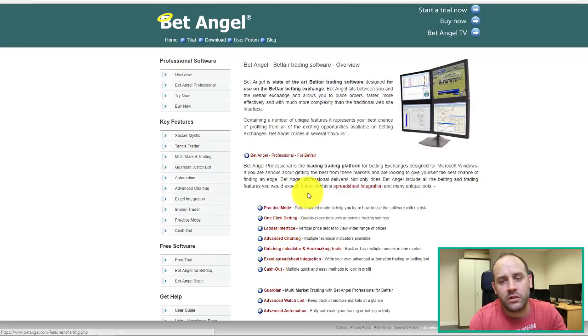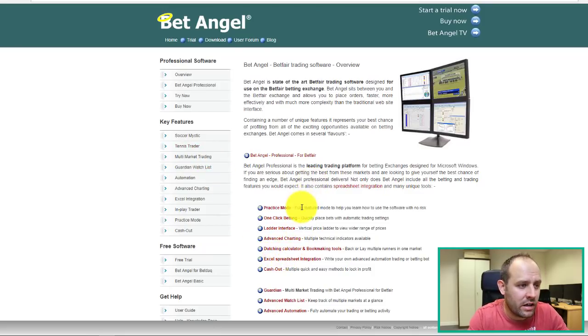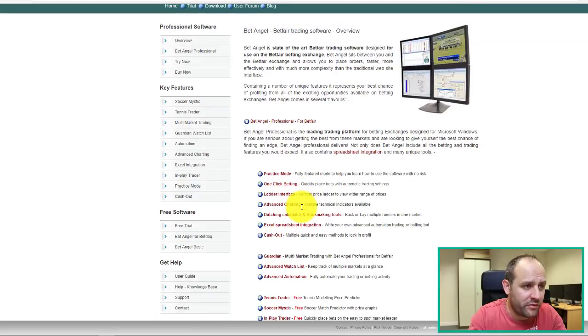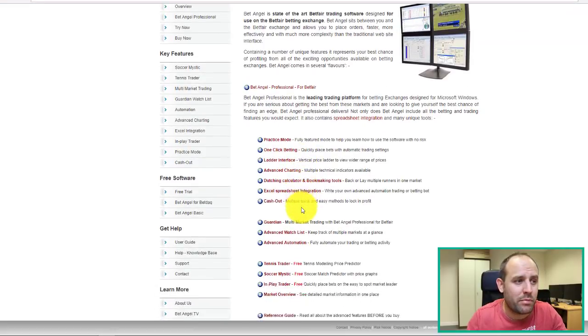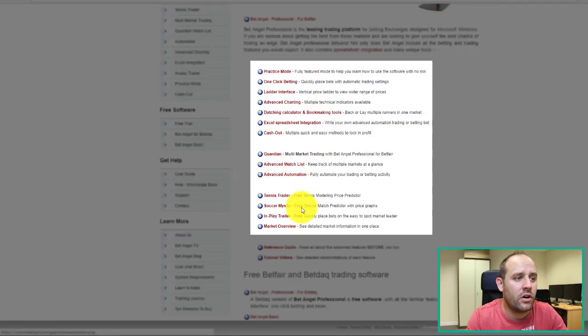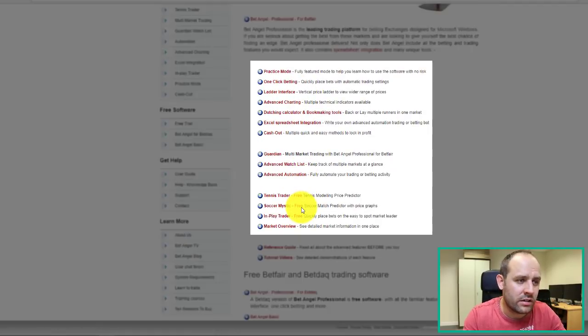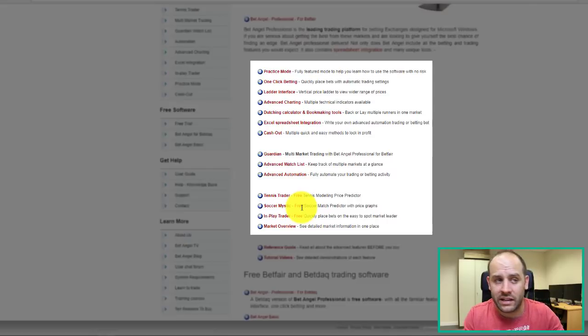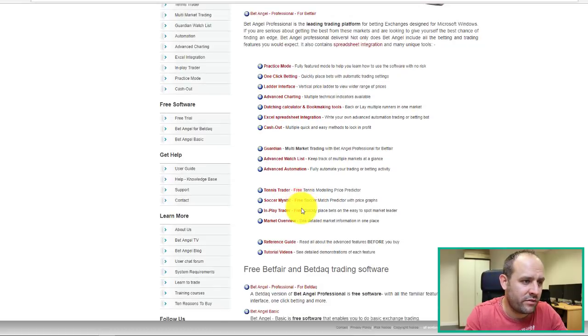So moving on to the next screen about BetAngel Professional, which is their main product. You can see that you've got a few extra features there. Guardian allows you to link in the Excel spreadsheet for automation.